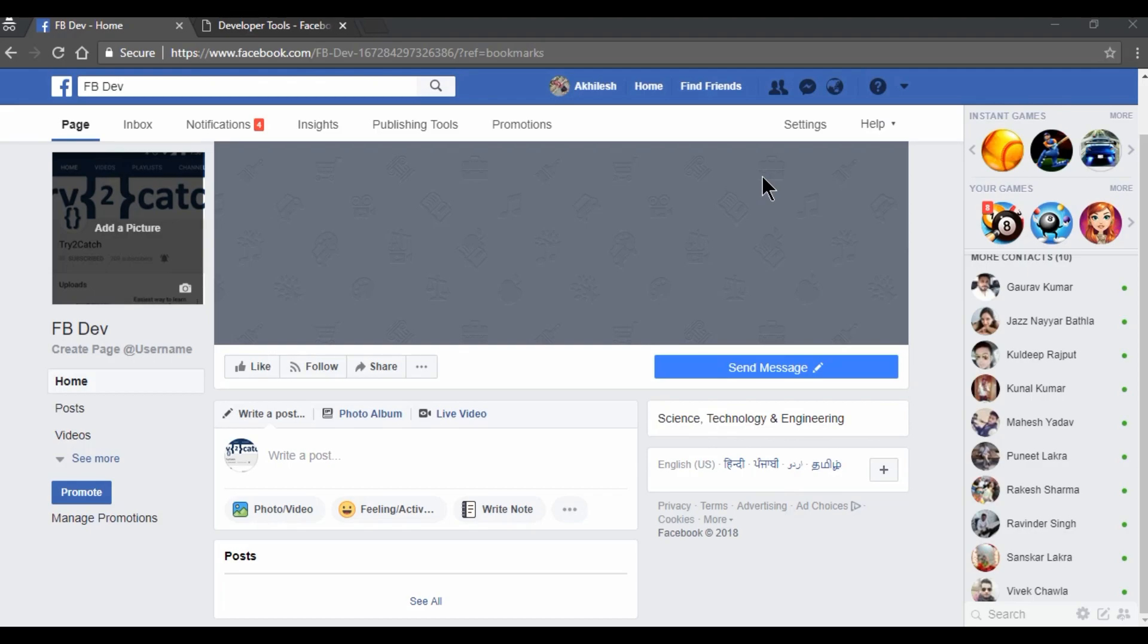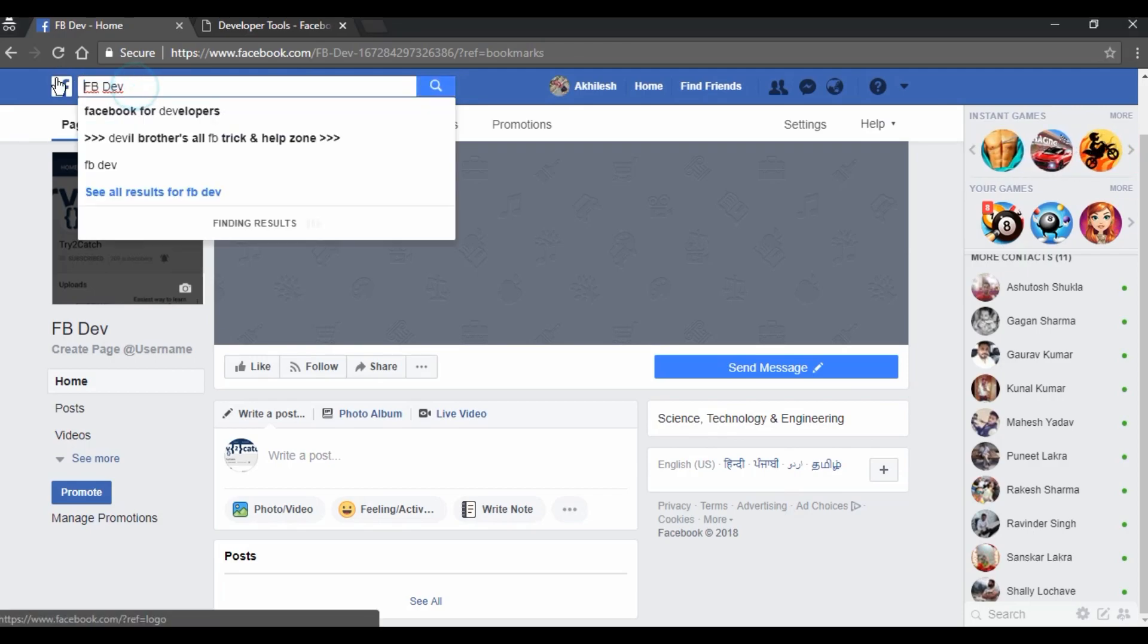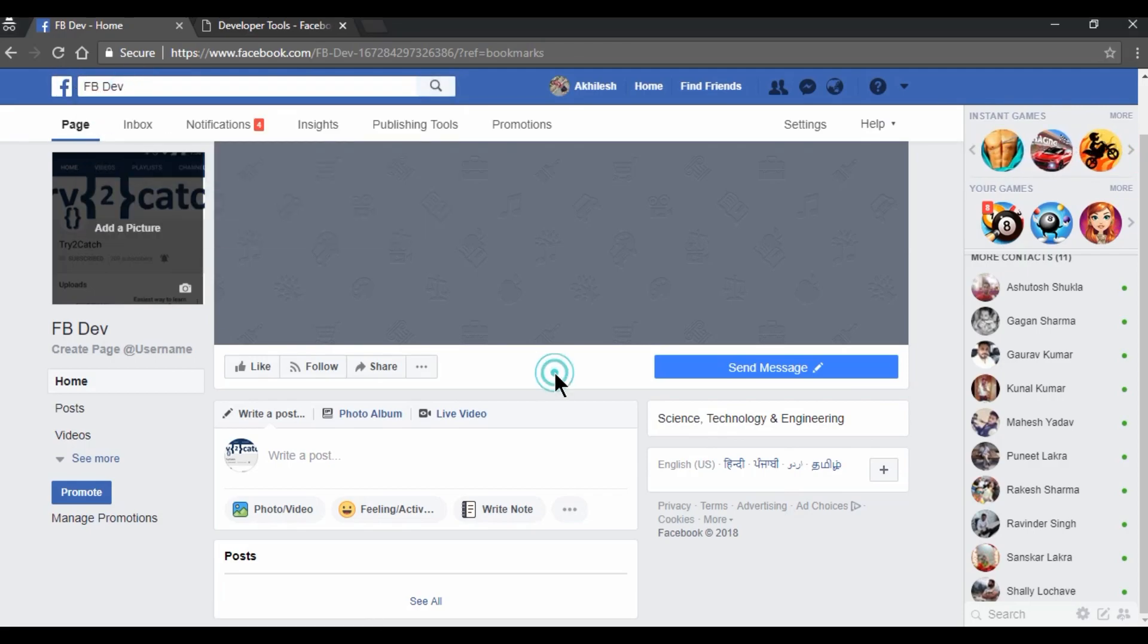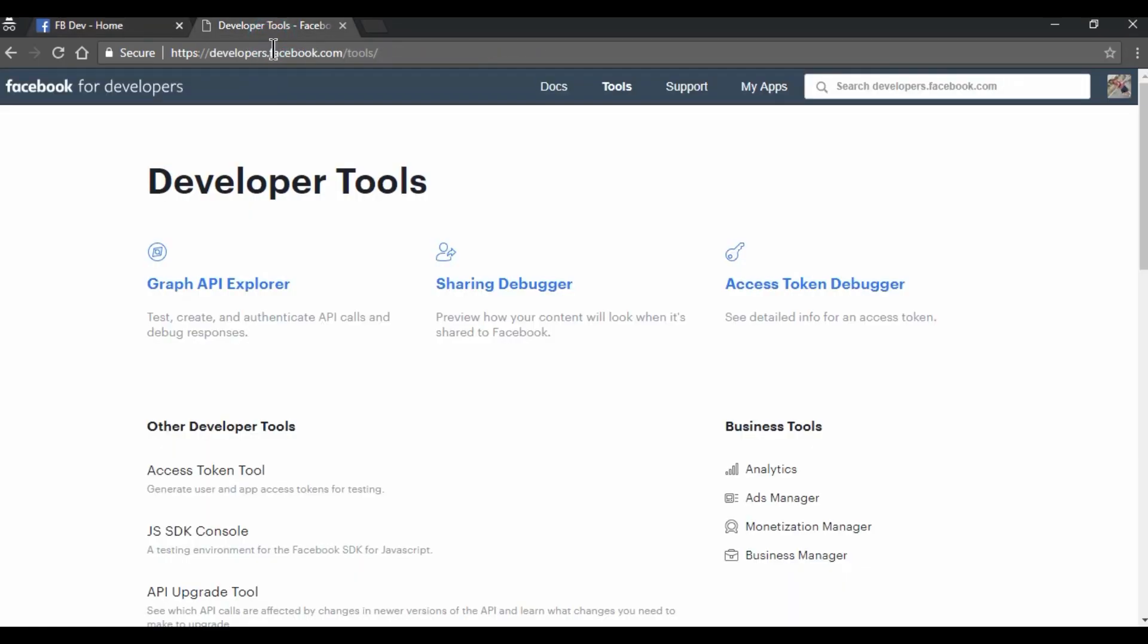In this video, I am going to tell you how you can access and do posts on Facebook pages. So this is my Facebook page by the name FB Dev, and on this page we are going to do our activities. And this is the developer.facebook.com page from where we can get the access token to get access of our Facebook page.